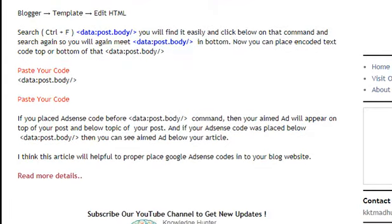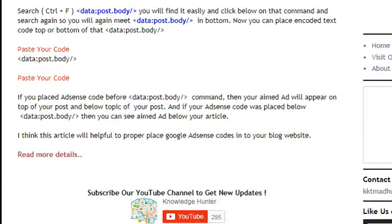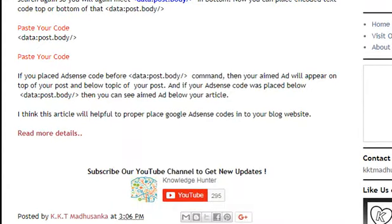If you place the AdSense code before the data:post.body command, the ad will appear at the top of your post, below the post title. If your AdSense code is placed below data:post.body, you can see the ad below your article. I think this will help you properly place your Google AdSense code in your blog.